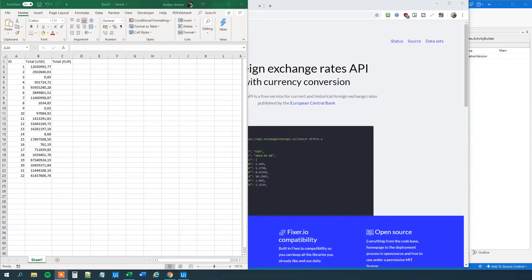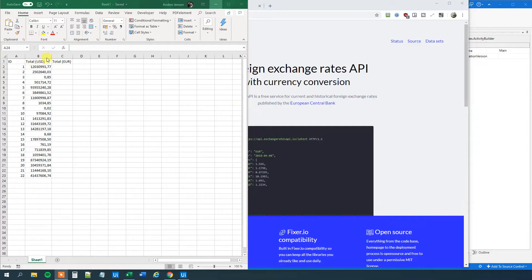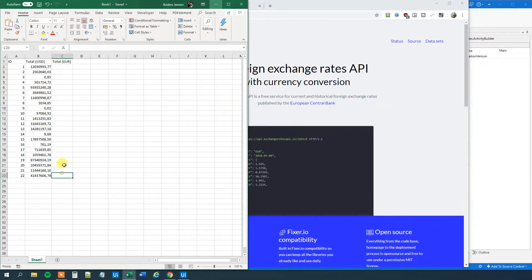We have an Excel sheet here. We got three columns: ID, total in US dollar, and total in euros. The ID is just unique numbers. And then we have a total in US dollars. We have very different amounts. And we want to do a live conversion to euros for each one of the rows here.